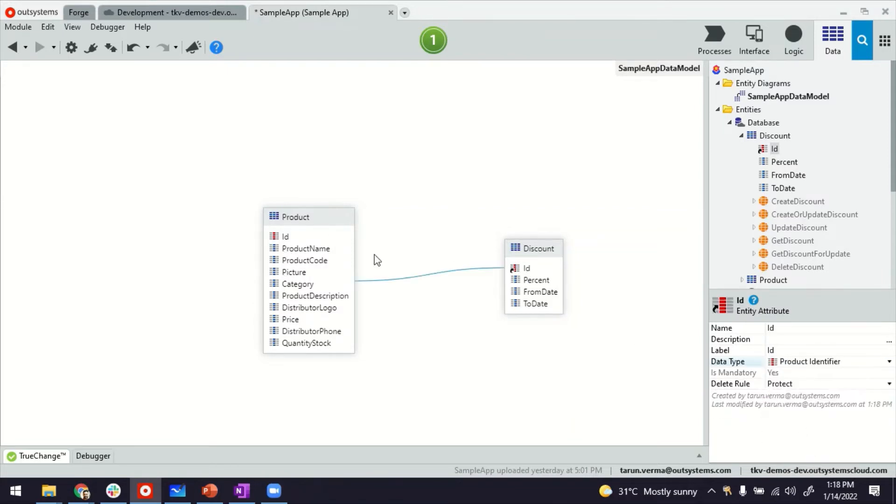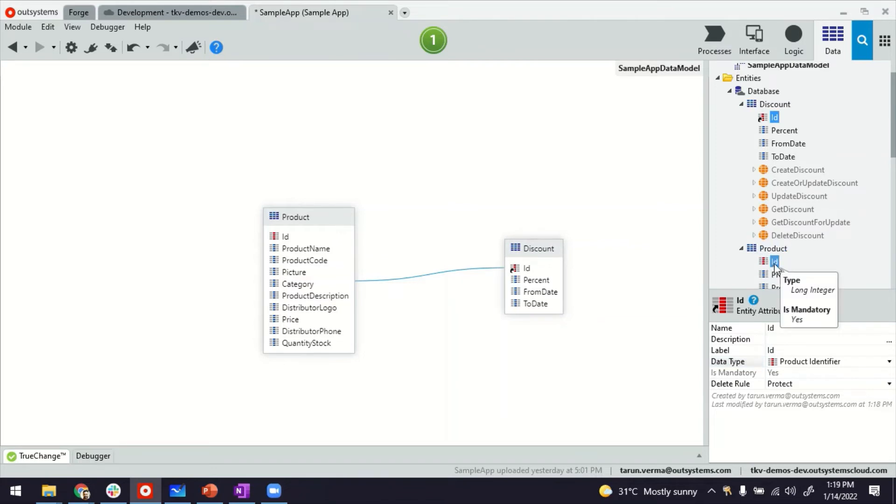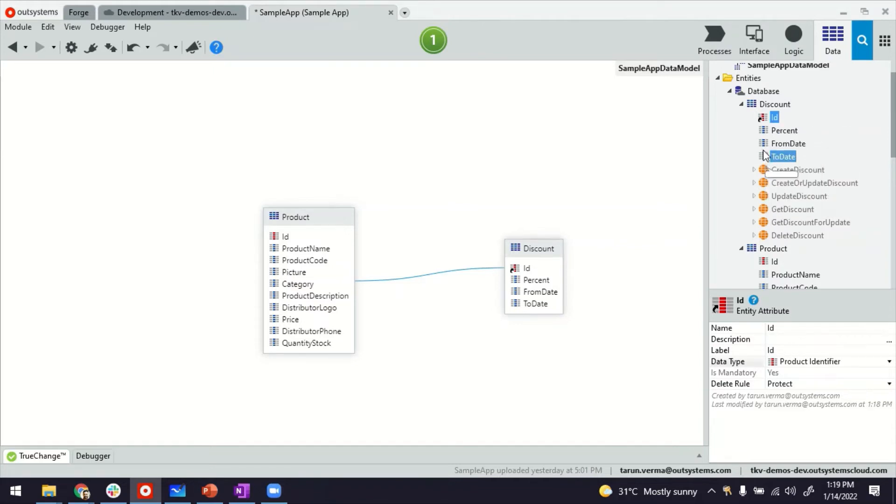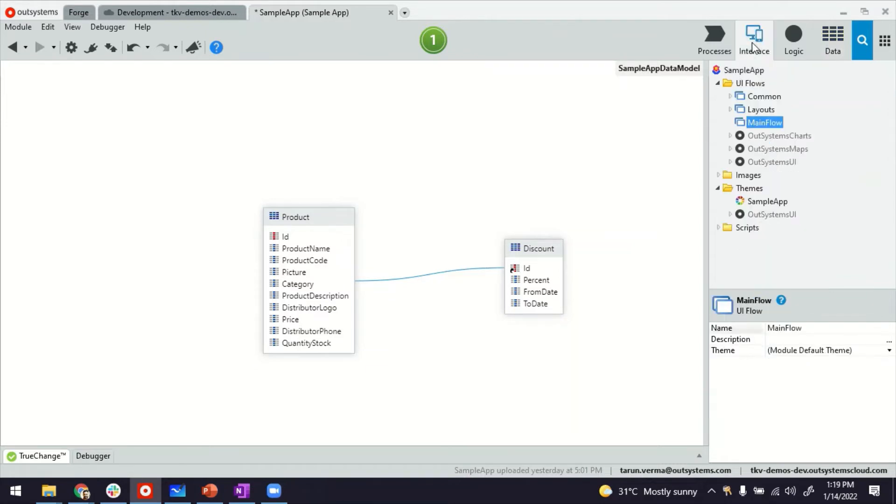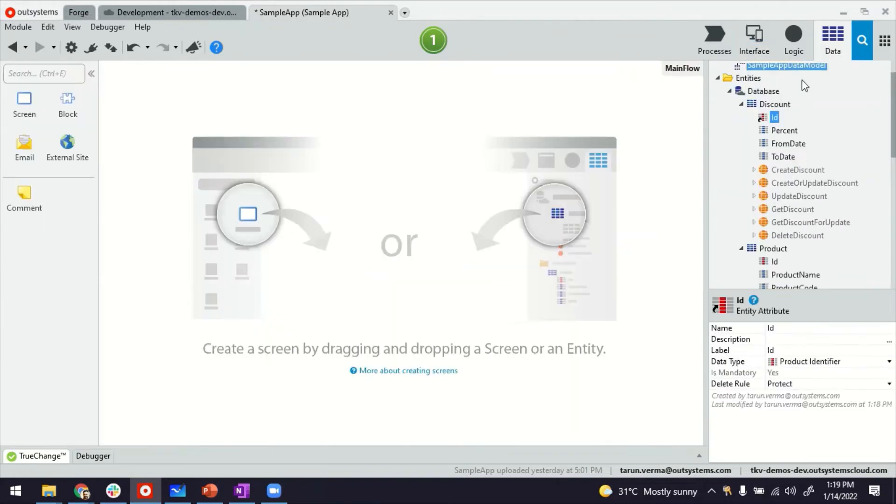What we have done, just to summarize, is we're using the products table's identifier as the identifier for our discount table, which means every time it's unique so you can only have one particular discount for any given product. With this, let's go ahead and implement the screens. That's also a part that you might be interested in knowing.